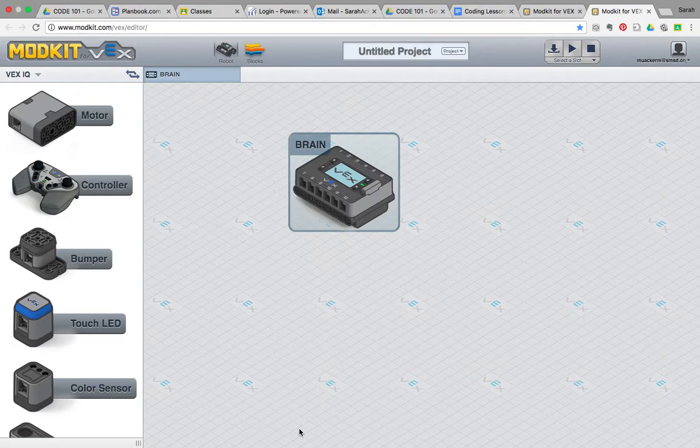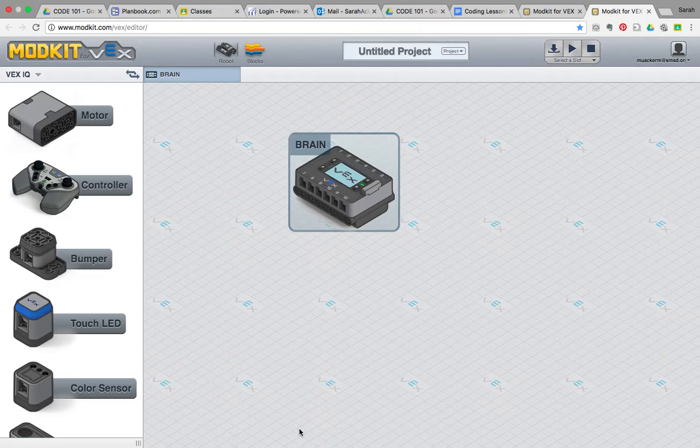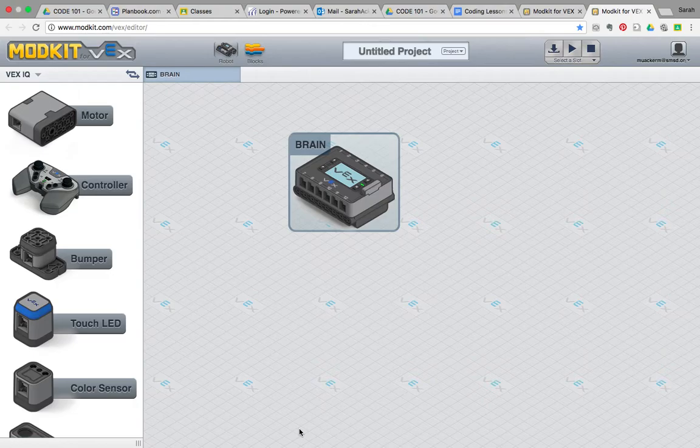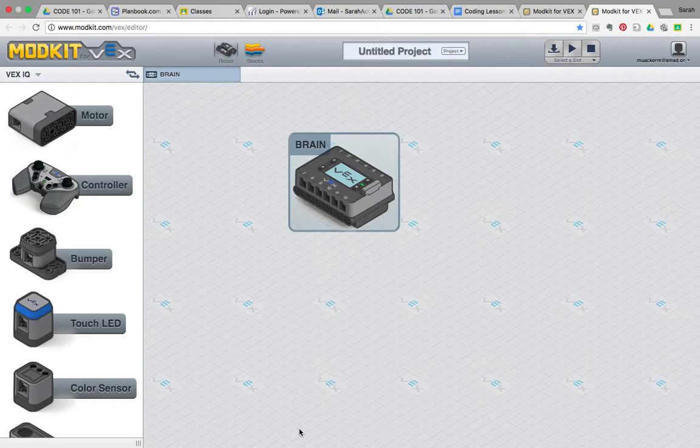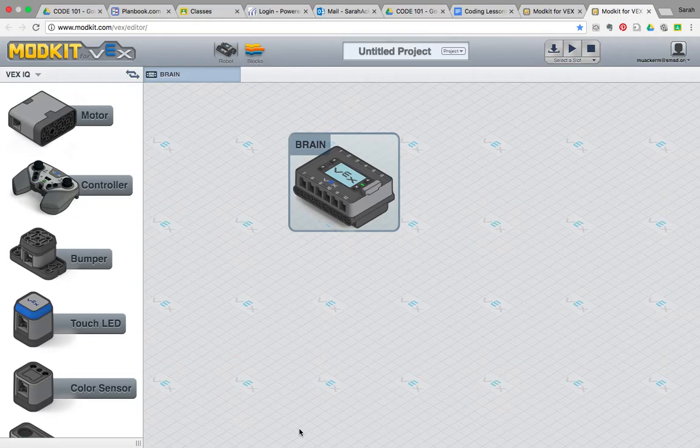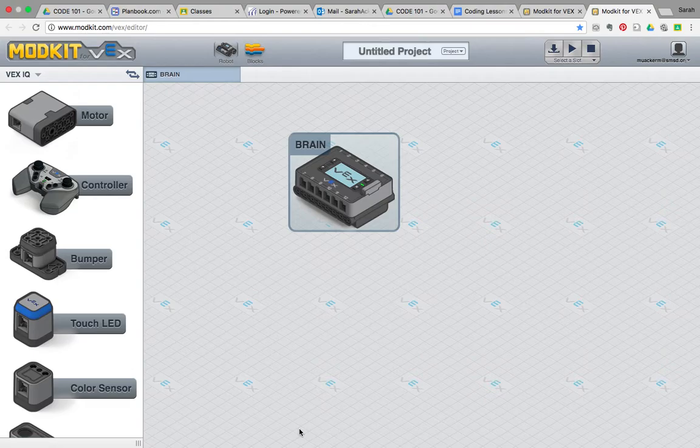ModKit for VEX is software used in the Project Lead the Way classroom for the 5th grade and sometimes 6th grade robotics and automation challenge. This is the coding part of the robotics unit where you've already built your robot, you've done several challenges with the robot using the remote control, now you're going to learn how to control your robot by using code.